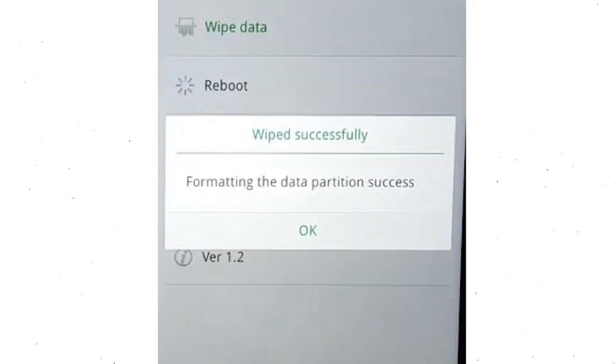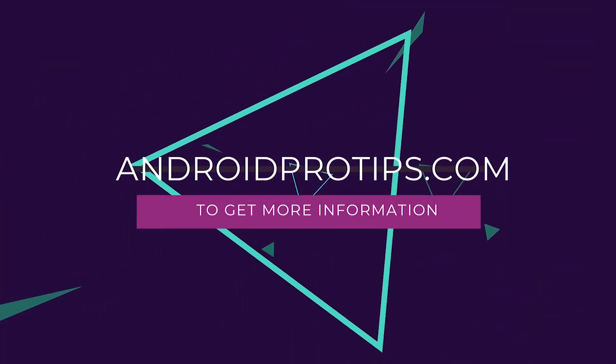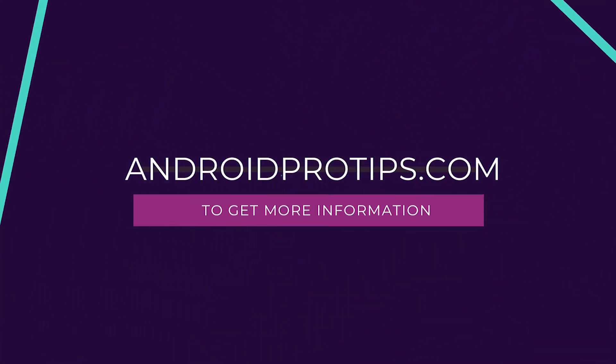Now, you will see wiped successfully screen on your mobile. Finally, tap on the OK. Follow AndroidProTips.com to get more Android tips.